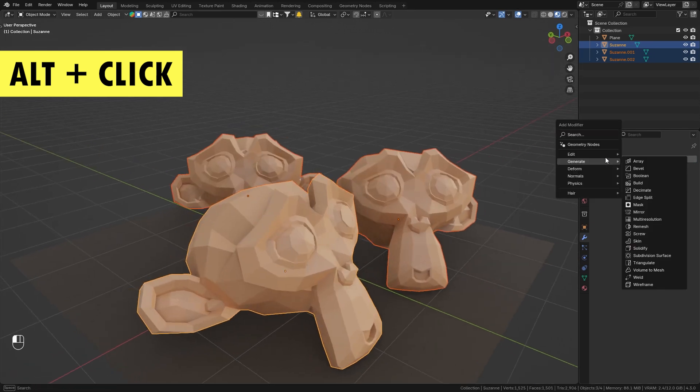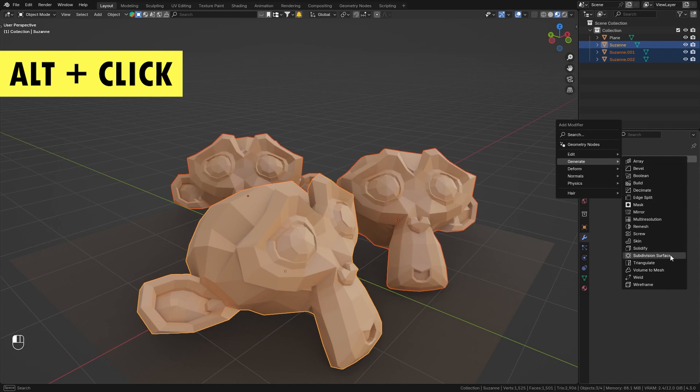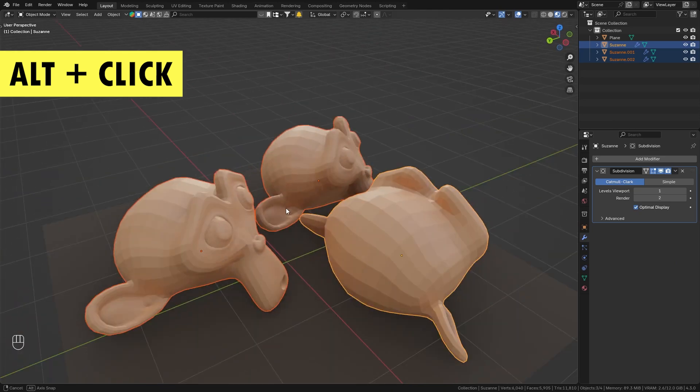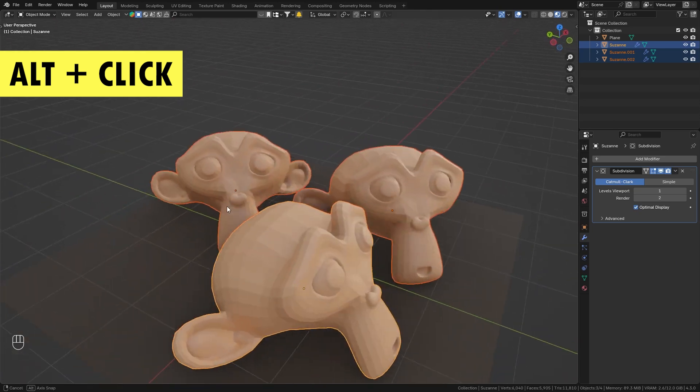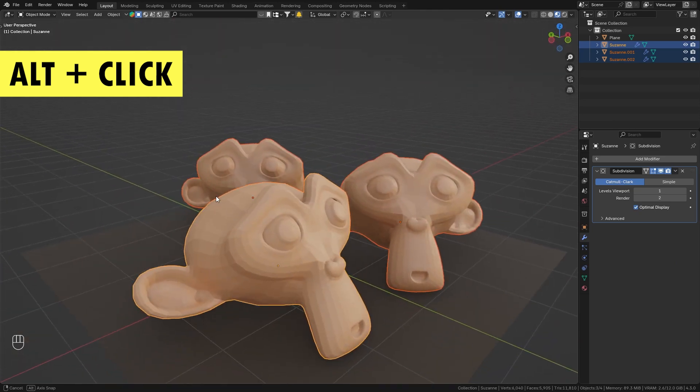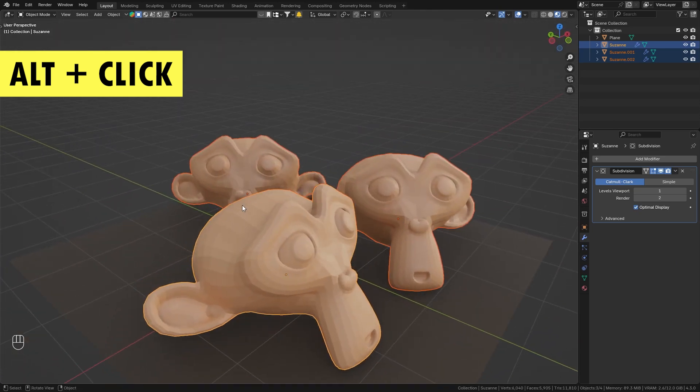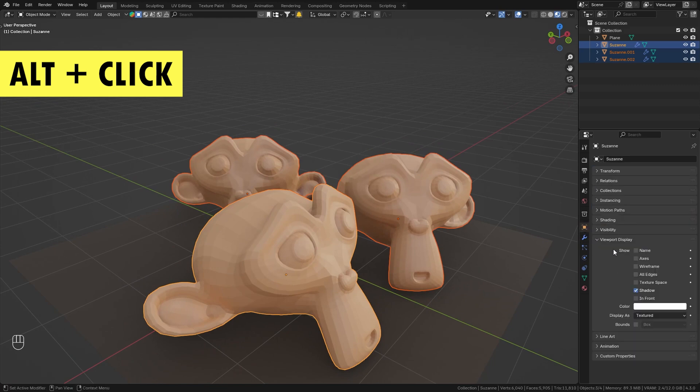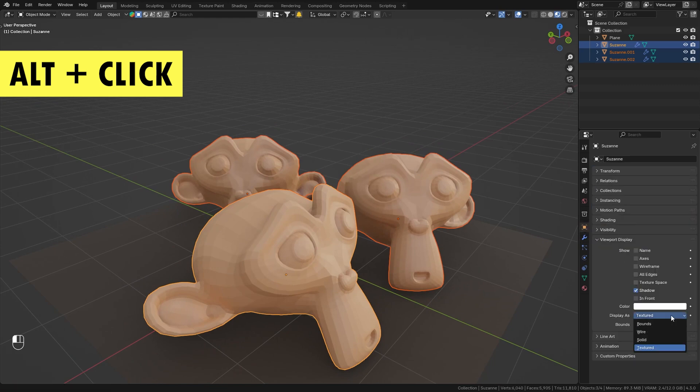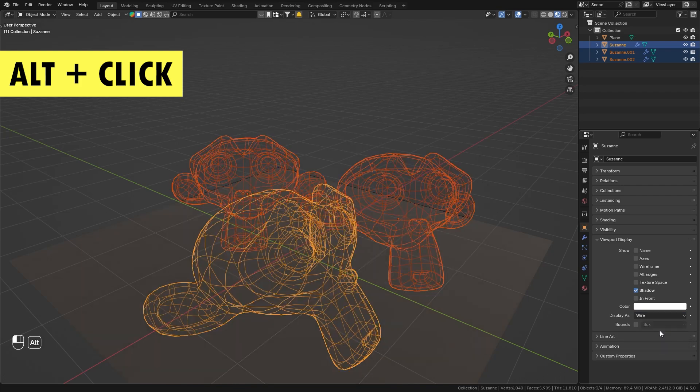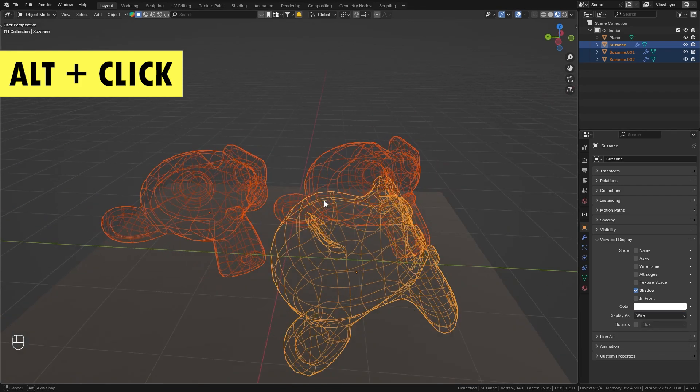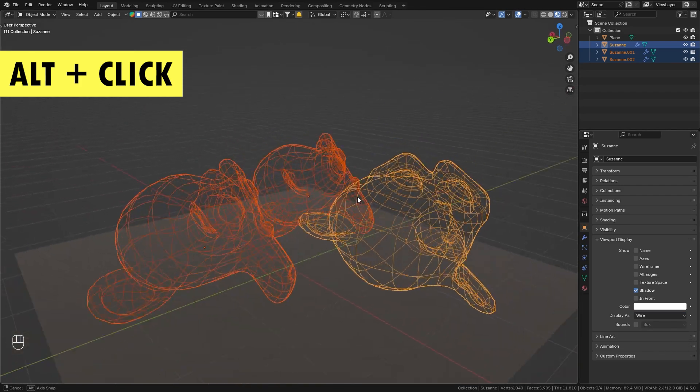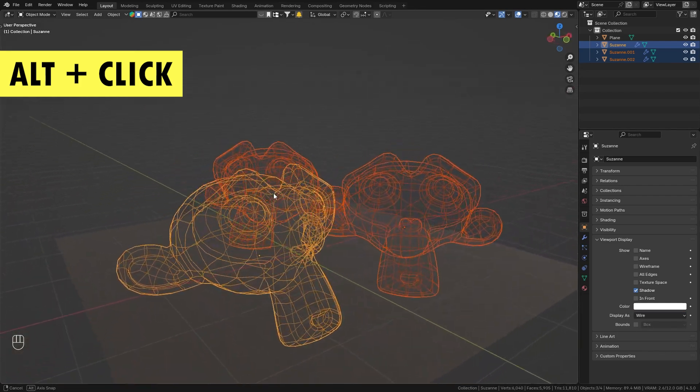We can also add in a new modifier, for example a subdivision surface, and before I click on it I simply hold down Alt and it's now added to all the selected objects. This doesn't only work with modifiers. We could for example also go to the object properties and change the display type from textured to wire. And before I click on it, again hold down Alt and now all the monkey heads are affected simultaneously.